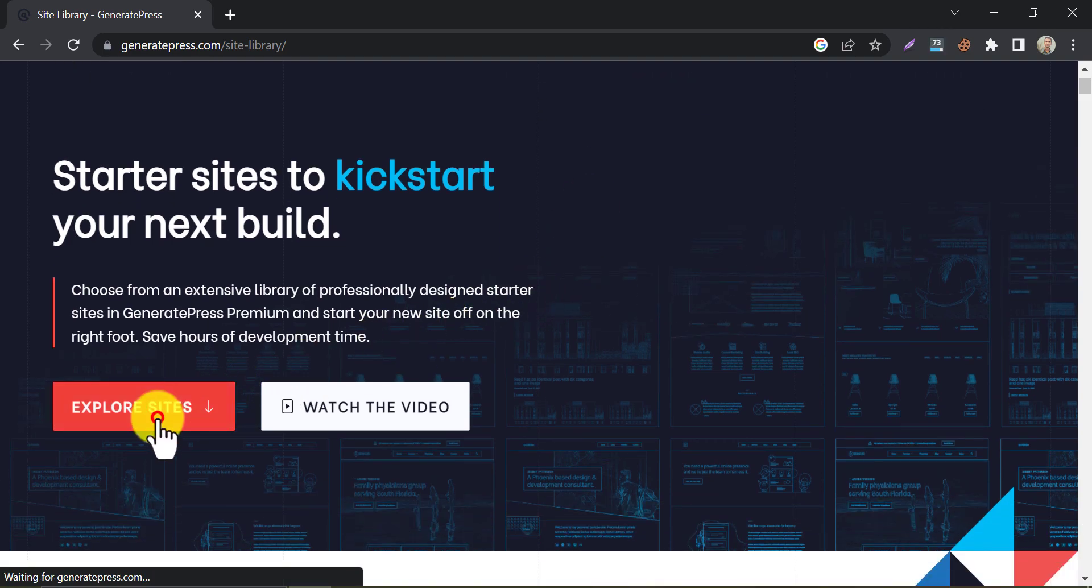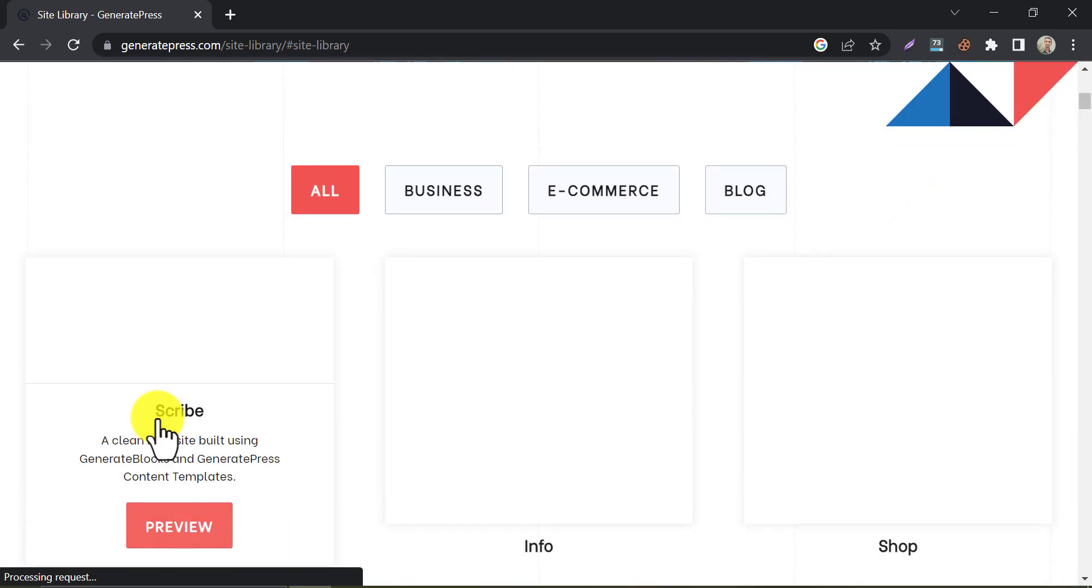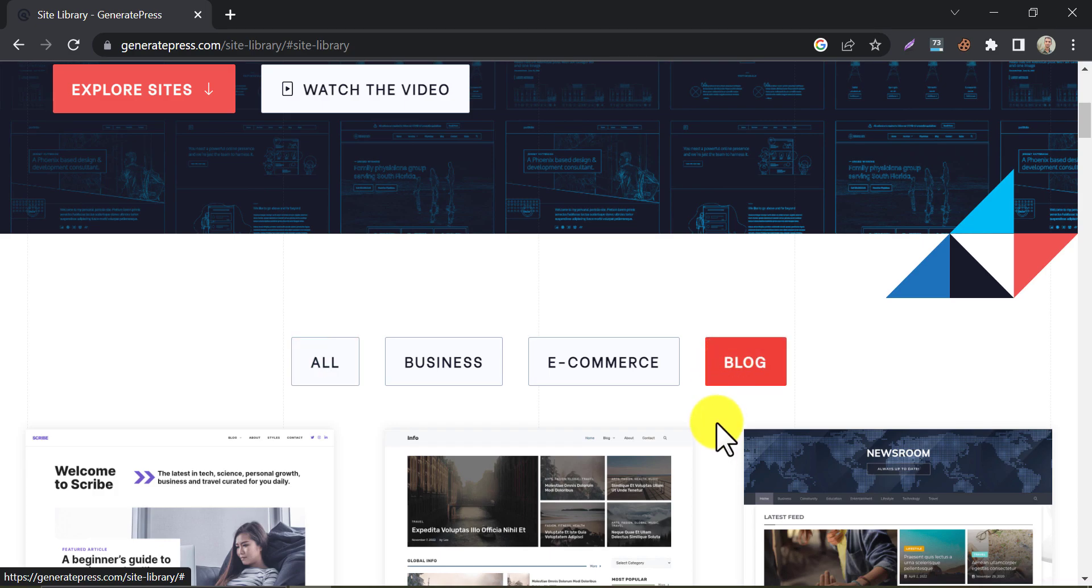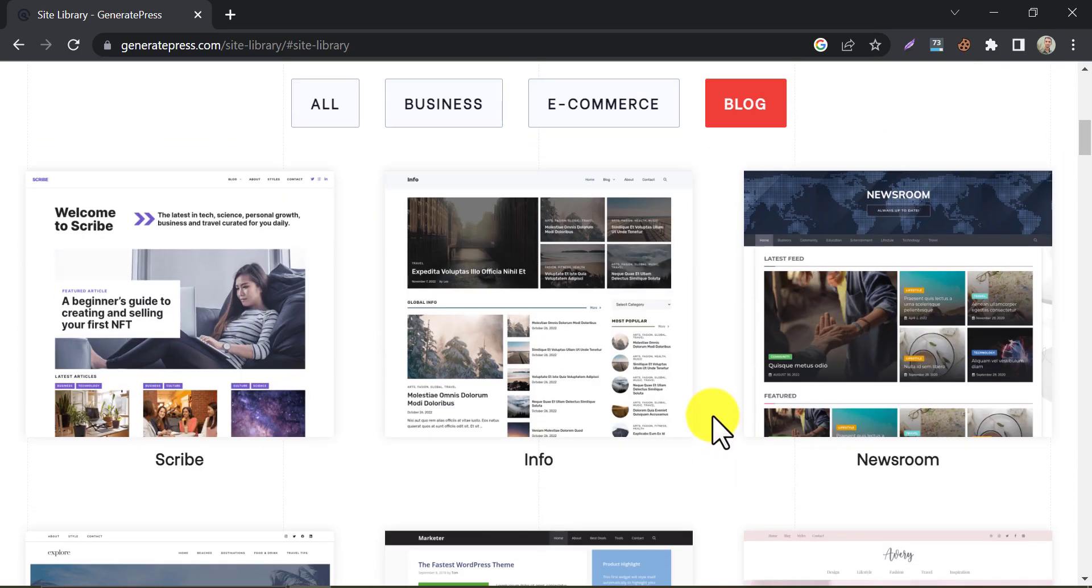Under the site library, you will see the pre-made designs here. Check and choose.